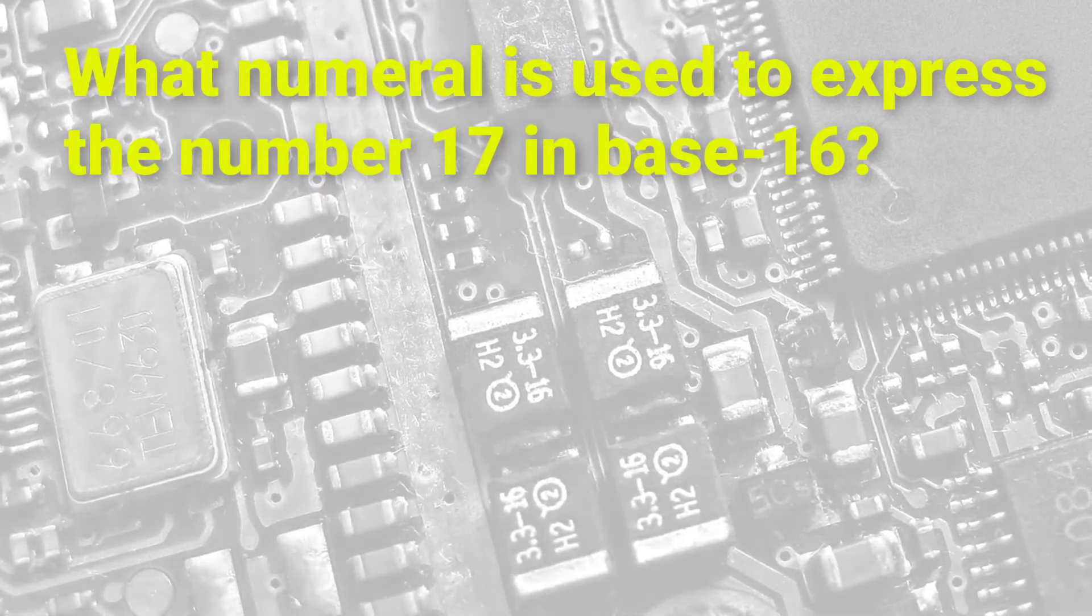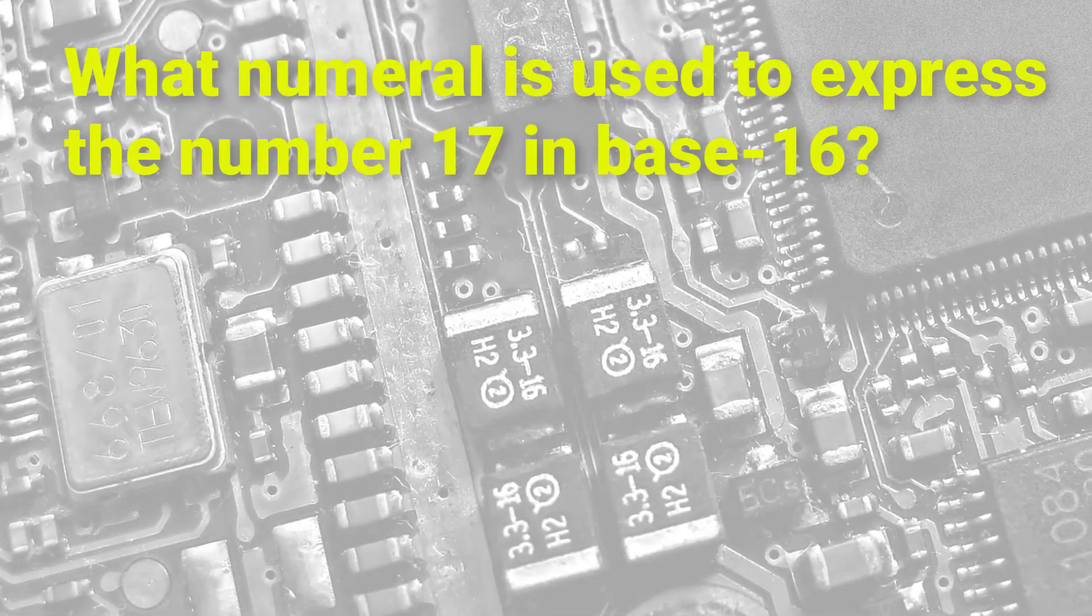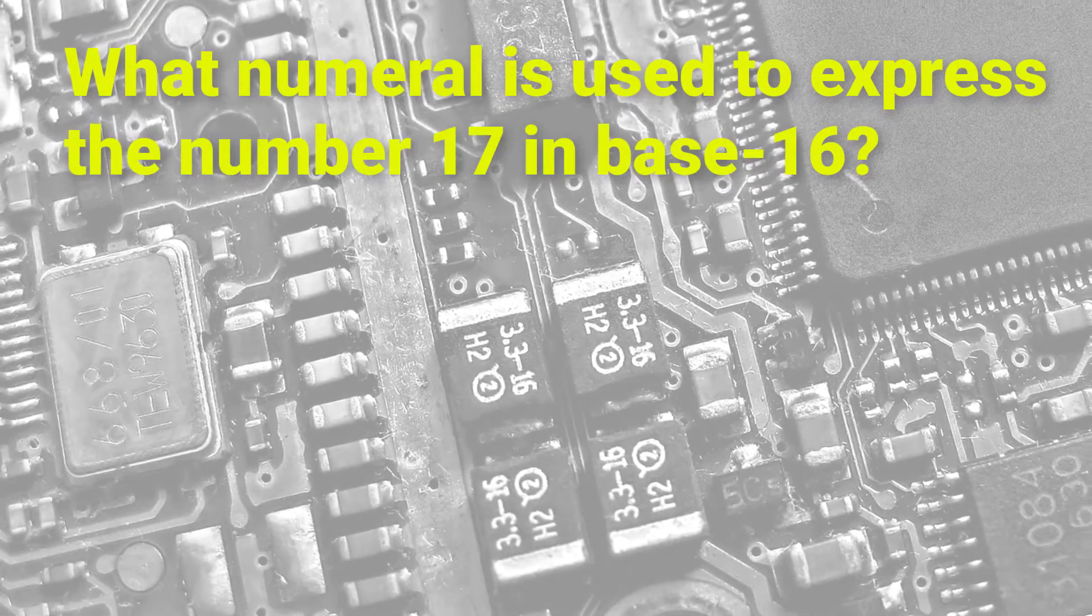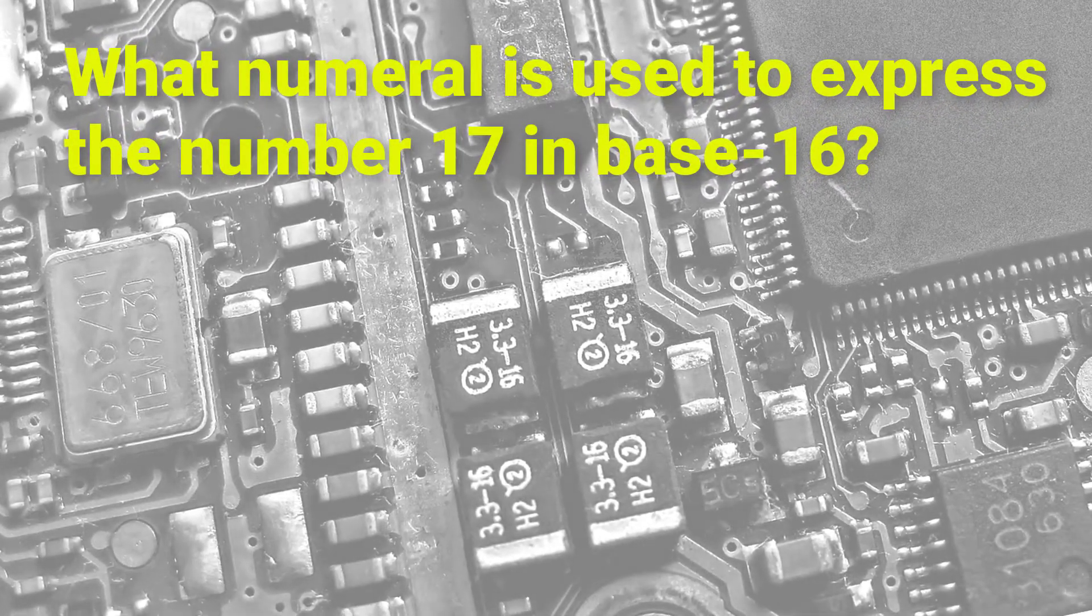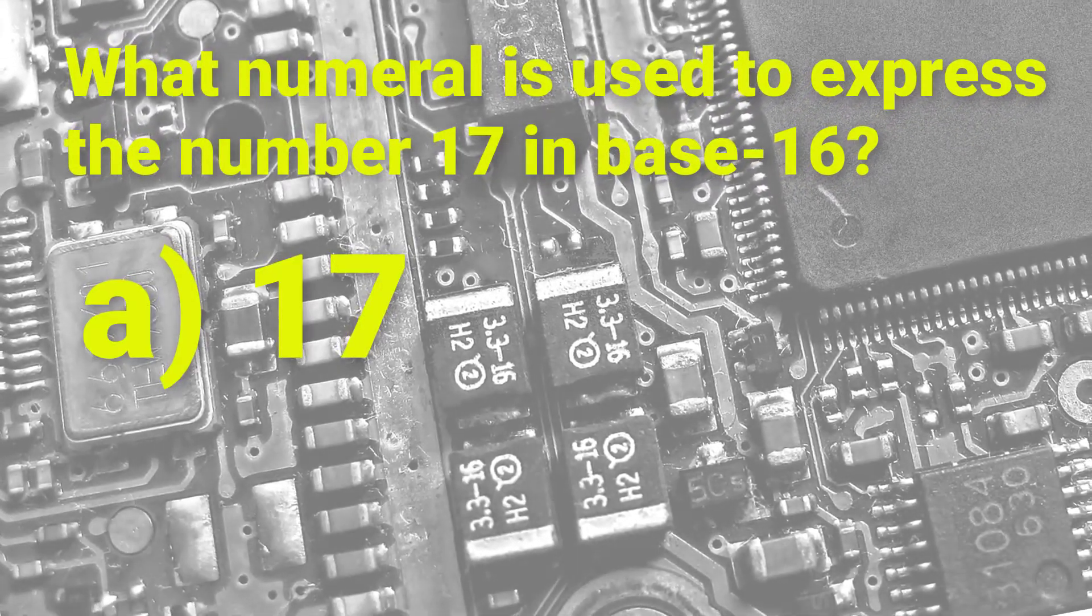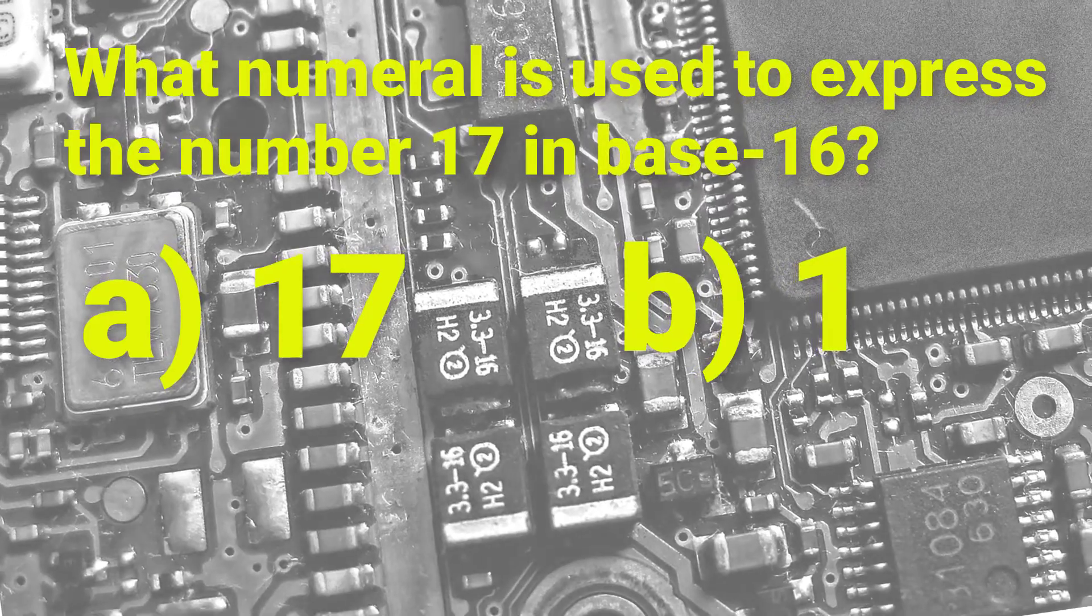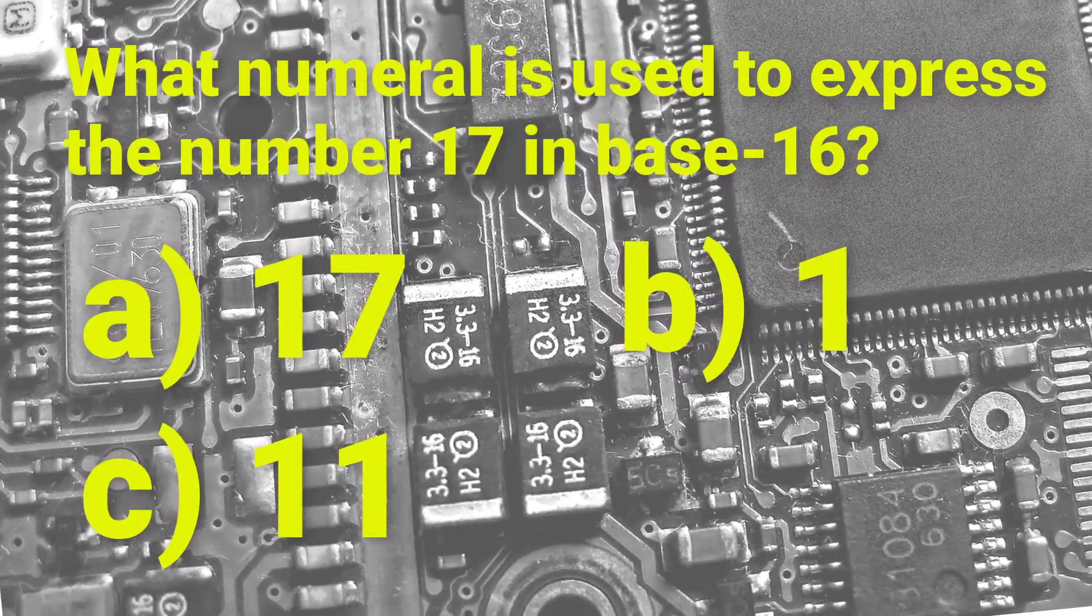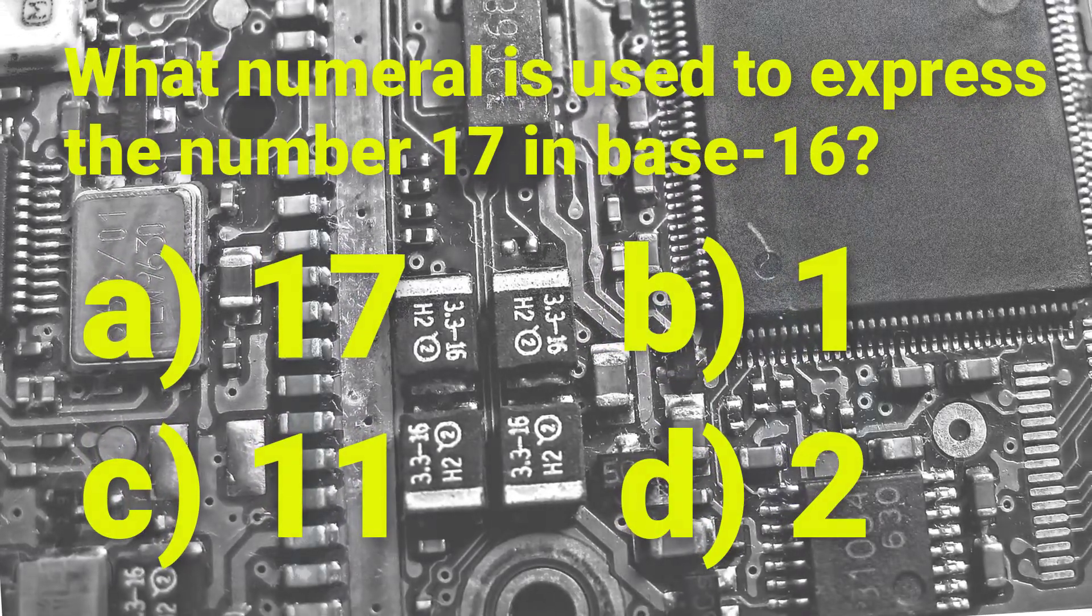What numeral is used to express the number 17 in base 16? Is it A17, B1, C11, or D2?